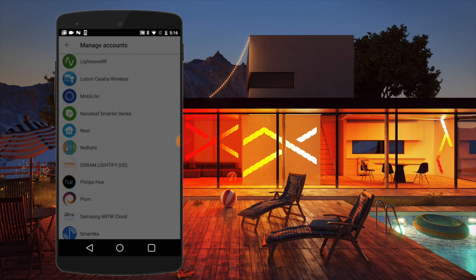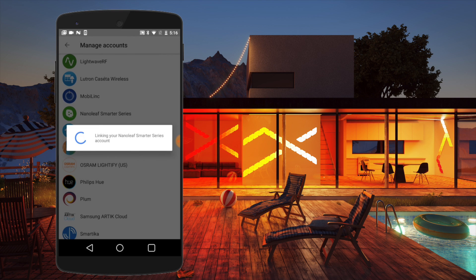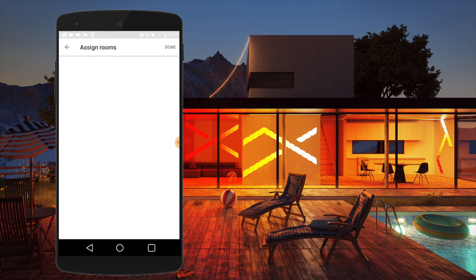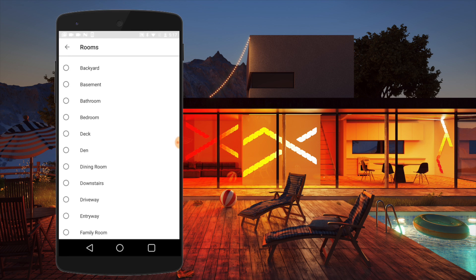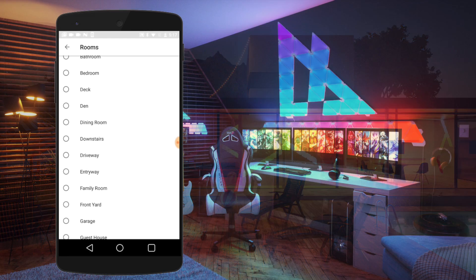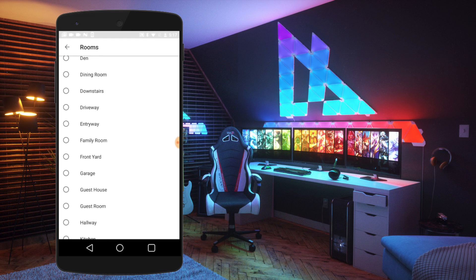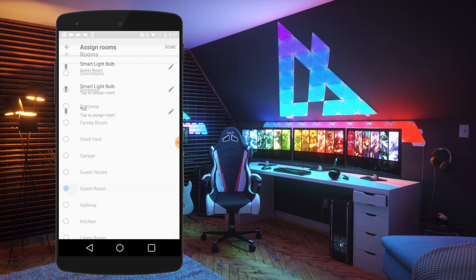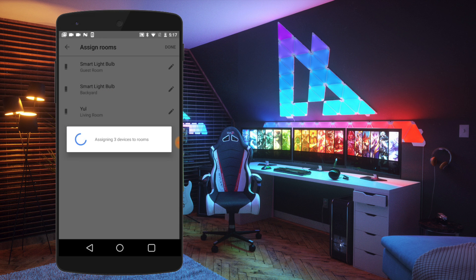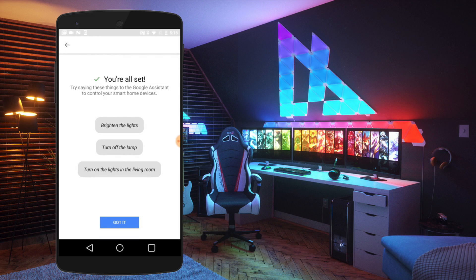After Assistant discovers your devices, you'll be prompted to assign them to rooms. Tap the pencil to edit the device and then select the room you want to assign it to. After you assign all of your devices to rooms, you can start to use Google Assistant to control your Nanoleaf lights.